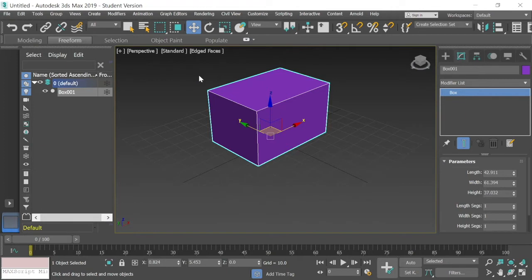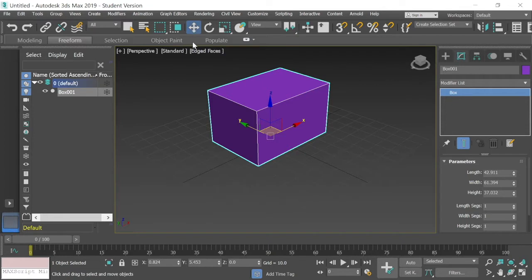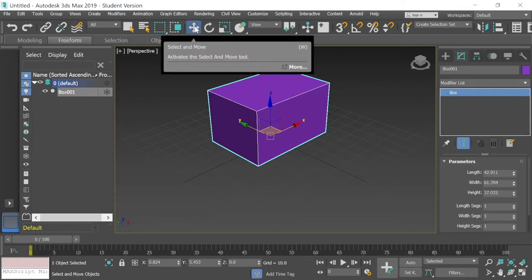All you have to do is first of all select the Select and Move tool. Make sure you have that selected, the cross with the arrows on the ends up at the top.